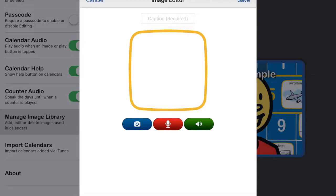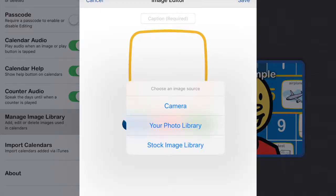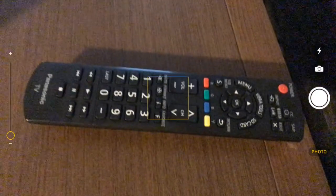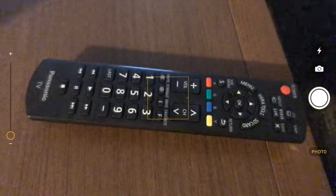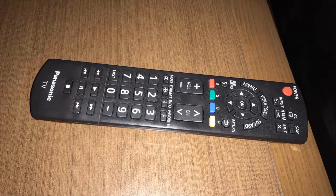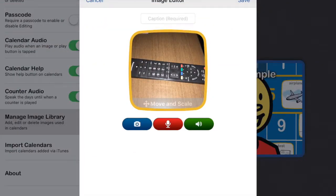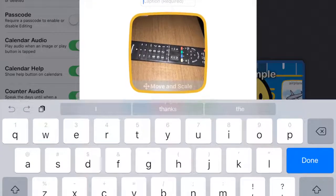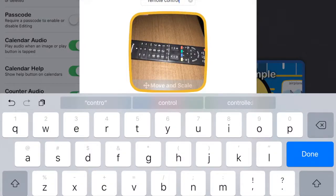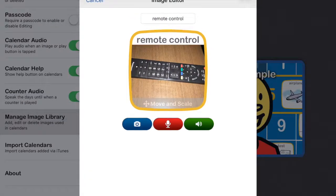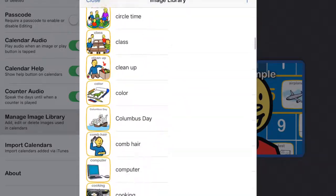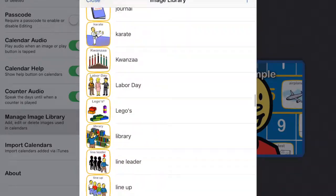You can also add with your camera. We'll use our camera to take a photo of my, let's do the remote control. Here's the remote control. Remote control. I'll put remote control. Done. Save.